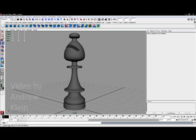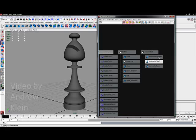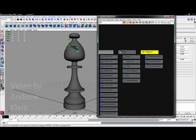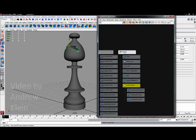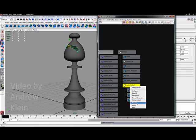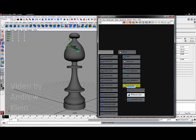To wrap up this model, I'm just going to go in the hypergraph, take this NURBS cube, grab it into the bishop group and rename that NURBS cube hat underscore notch.